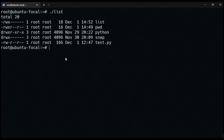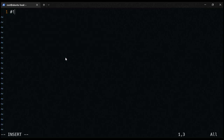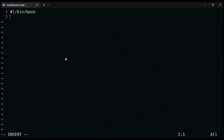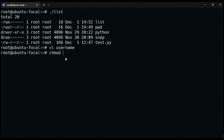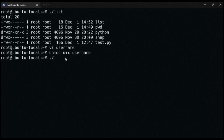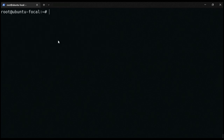Let's write another script that prints the effective username of the current user. In bash, the command to print the effective username is 'whoami'. Once you write the script with the shebang header and 'whoami', grant it executable permission, and run it, you can see that the current user is the root user.